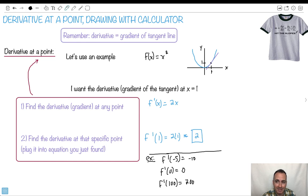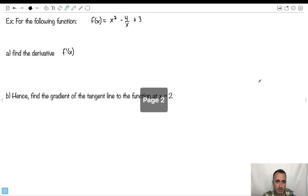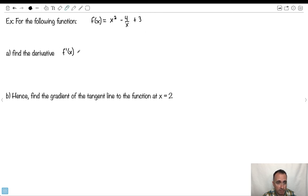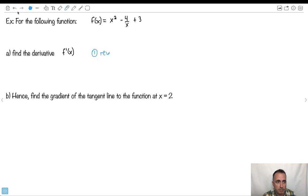Let's do some more. We've got a function here: f of x equals x squared minus 4 over x plus 3. That looks hard, doesn't it? But we can find the derivative, and then we want the derivative at x equals 2. We're going to try to do this without a calculator first. The first step is to rewrite — we should rewrite this equation because we've got an x on the bottom, to make it more calculus friendly.